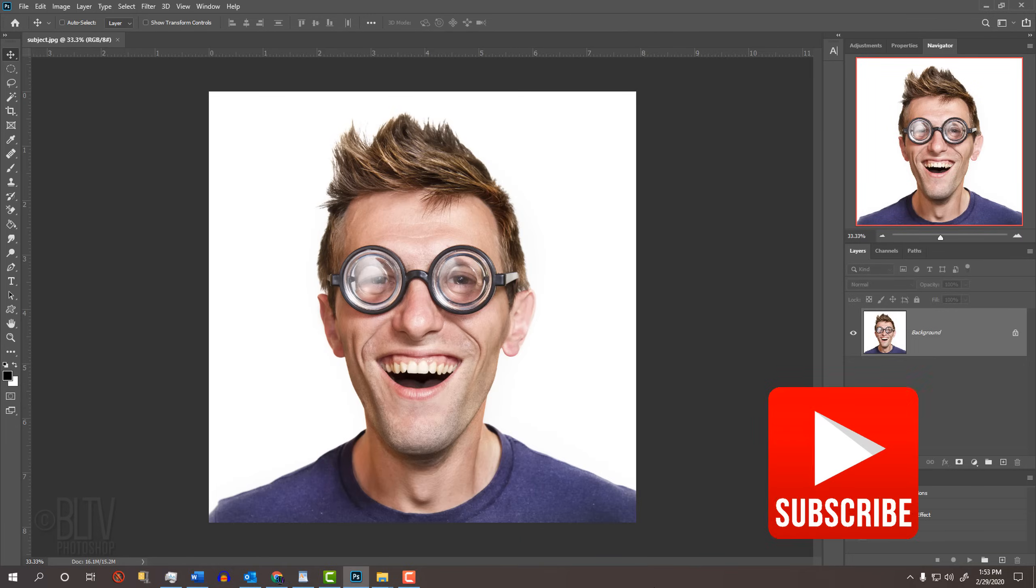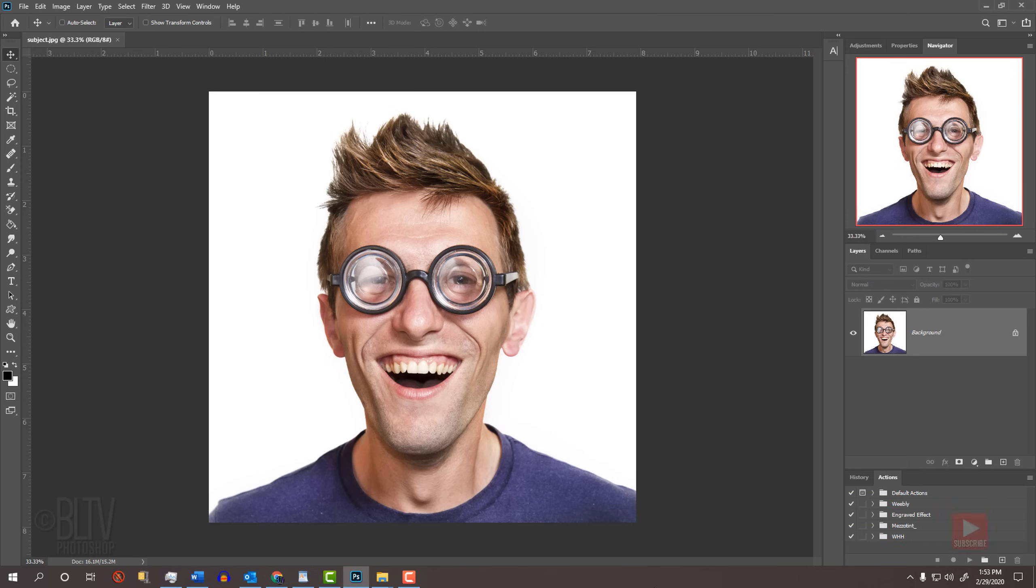Open a photo you'd like to use for this project. I downloaded this one from Dreamstime.com. First, let's convert it into a Smart Object, so we can modify it non-destructively.